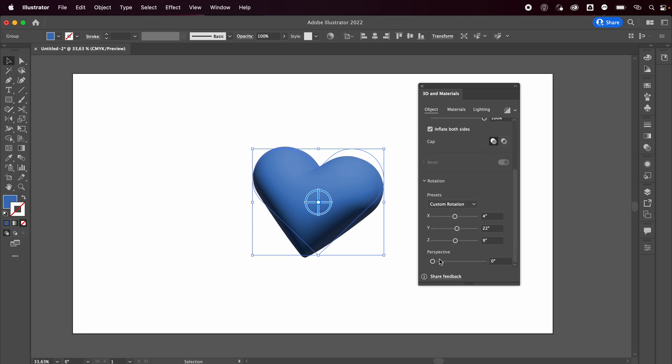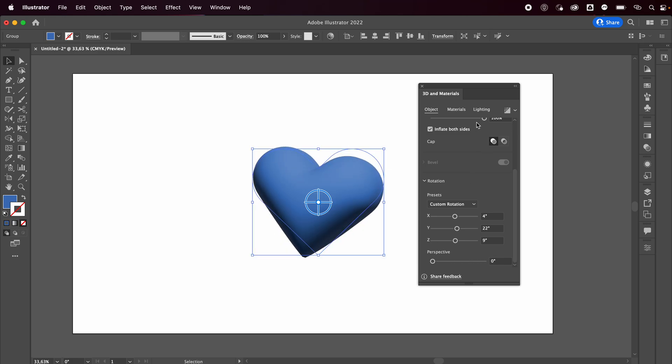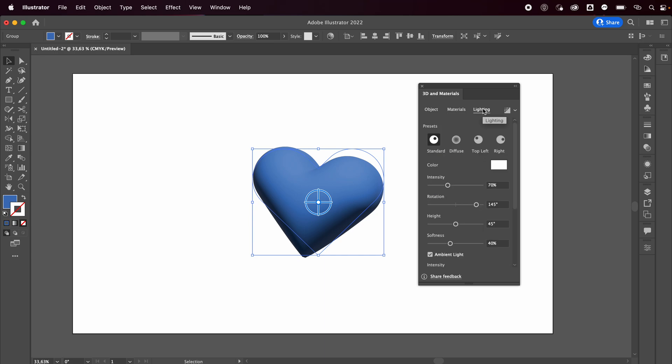Now the cool thing about this - you can change the perspective as well. You can actually pick a material like an actual 3D material, which is so cool. But we're just going to go with a simple version right now and just change the lighting.